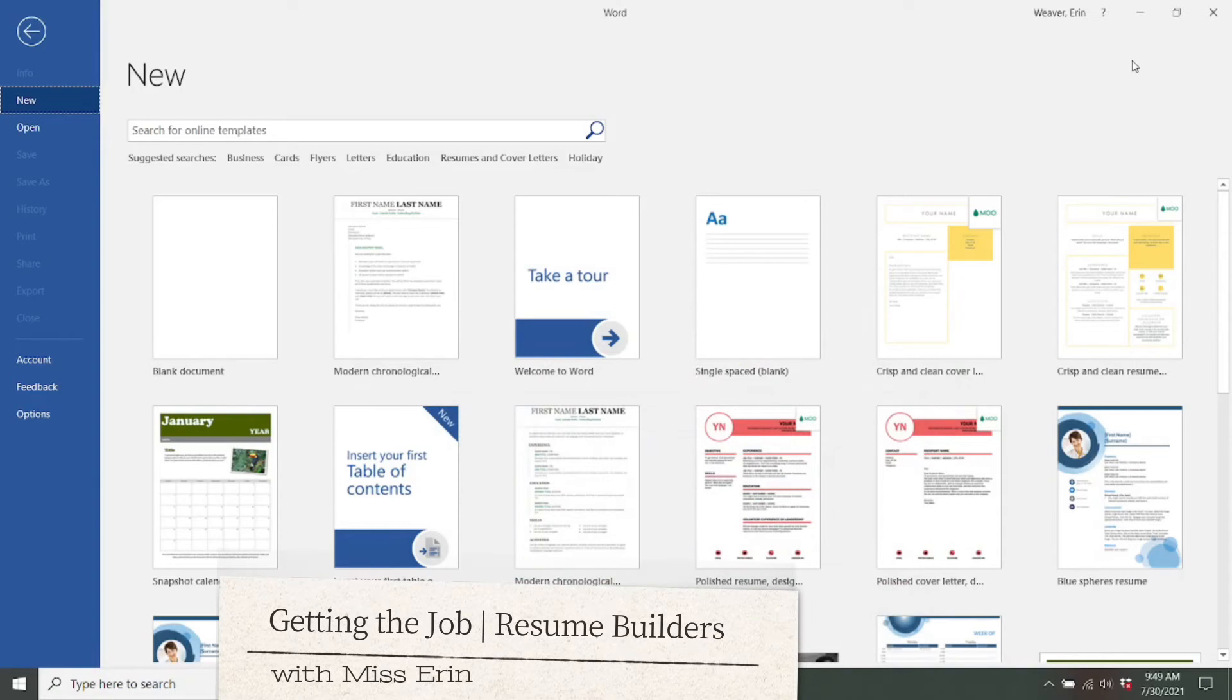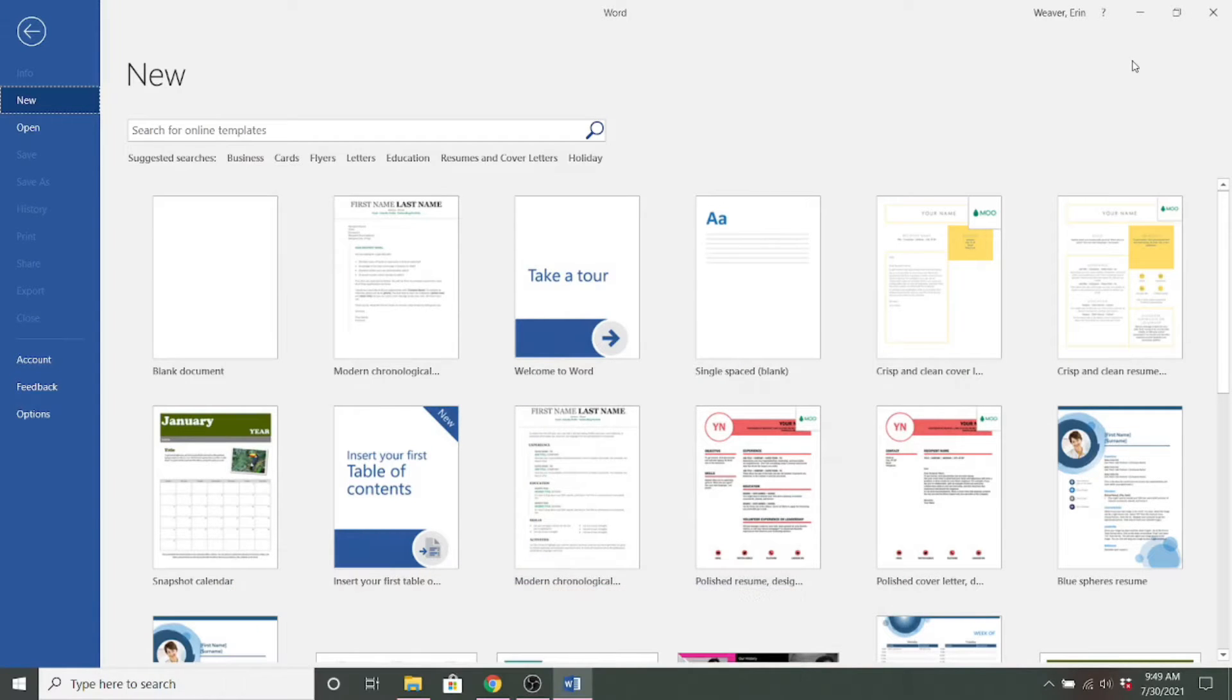Hello, this is Erin from Bridgeville and South Korea Township Libraries. Today we are going to take a look at some free services that offer resume templates and these will allow you to plug in your own information.